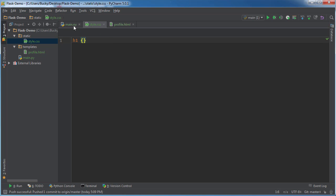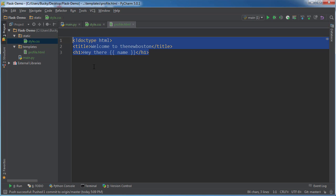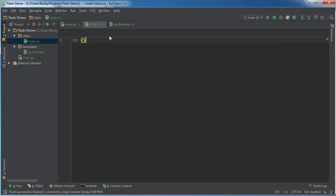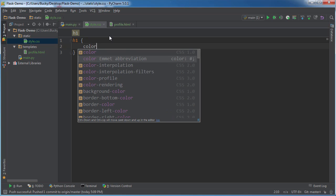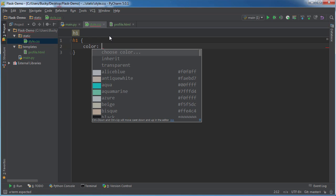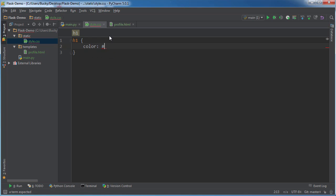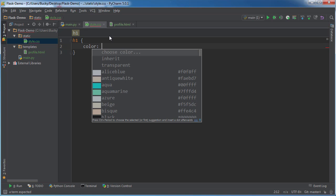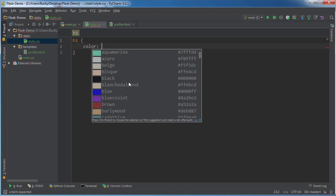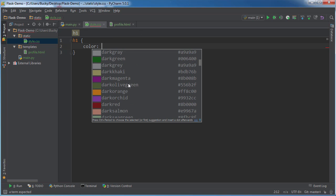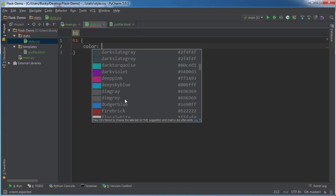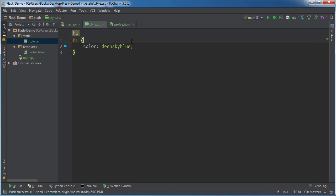Wait, what heading was this? Alright, so we'll change the color of headings, heading one. And what's a cool color? Actually, let me pick one of these. Okay, deep sky blue. There we go.